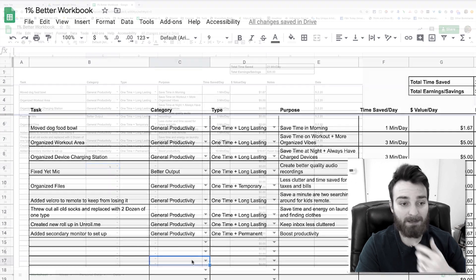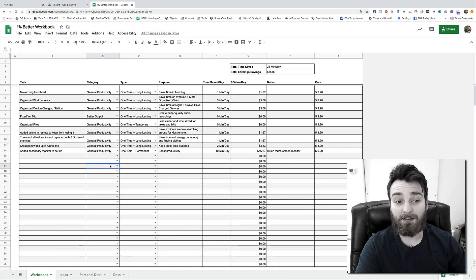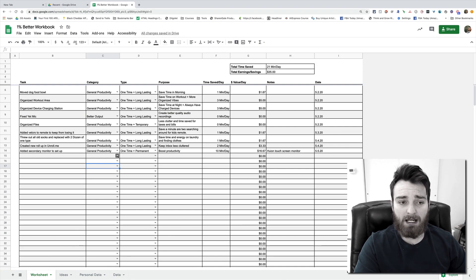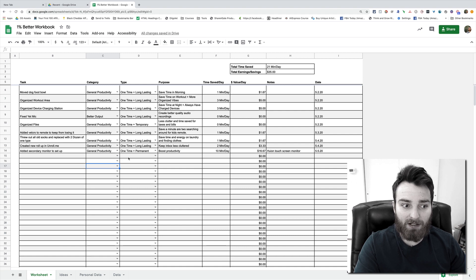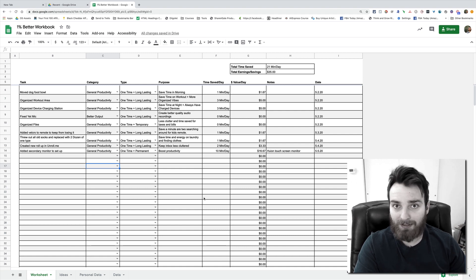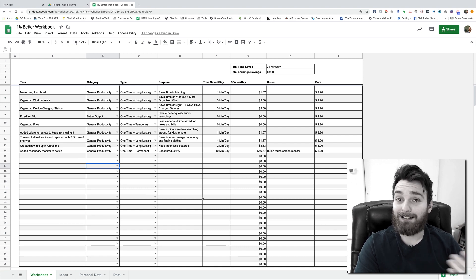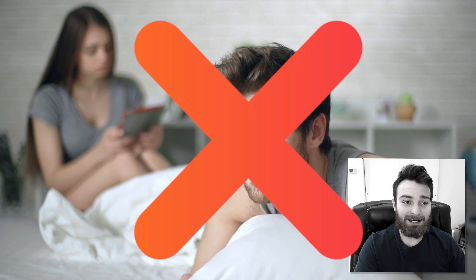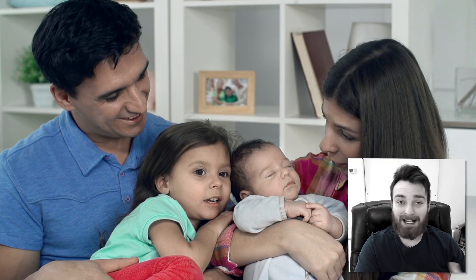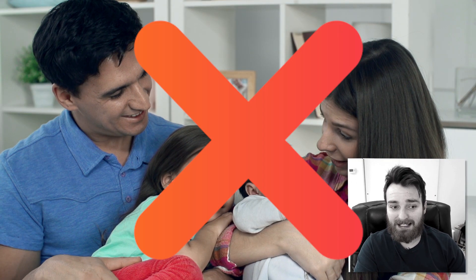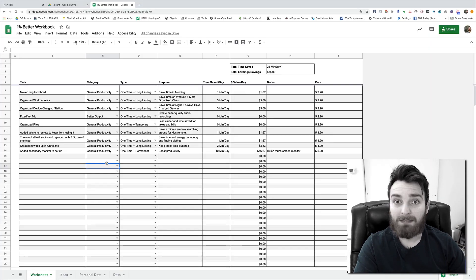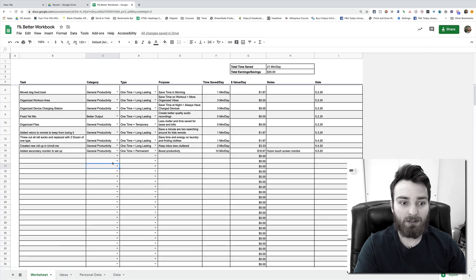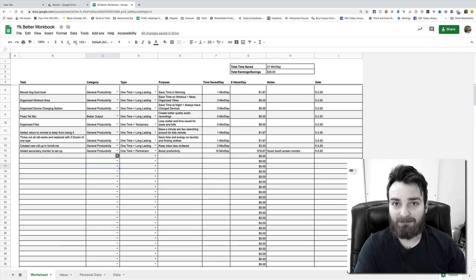Some of the things you can't quantify. Like you can't quantify a one percent improvement in your marriage, you can't quantify time spent with your kids. So you can add that to this list if you want. You should, because you should always be working on making that stuff better.